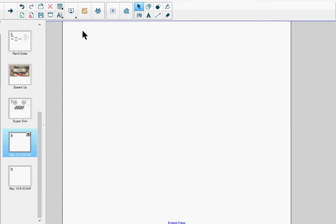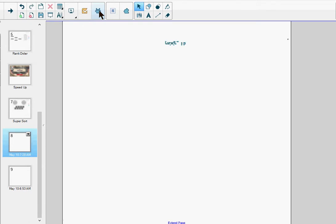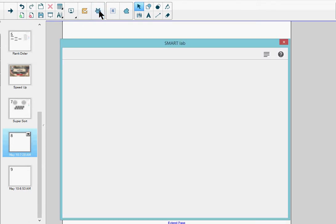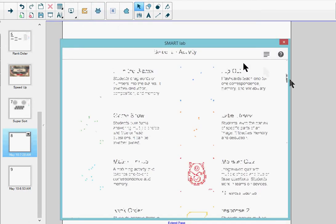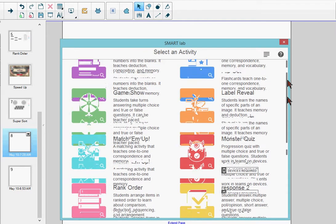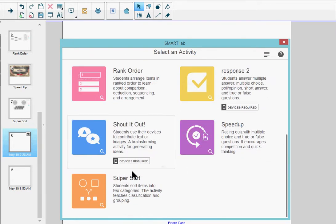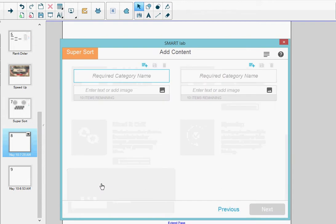On the top menu, I select the Smart Lab icon. This opens a list of all the Smart Lab activities, and I scroll down and select SuperSort. The SuperSort dialog box opens.